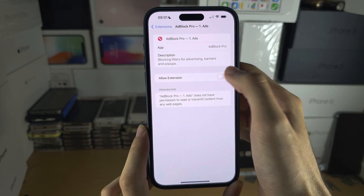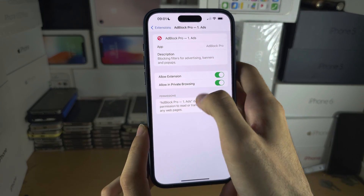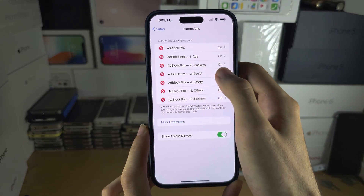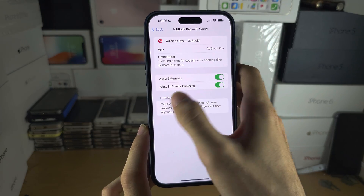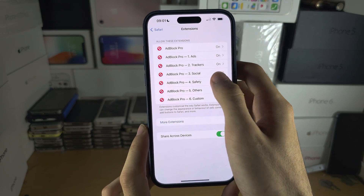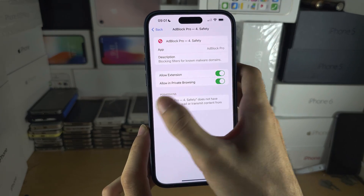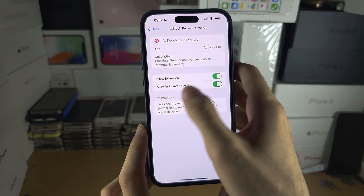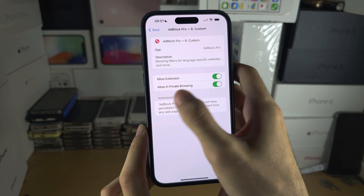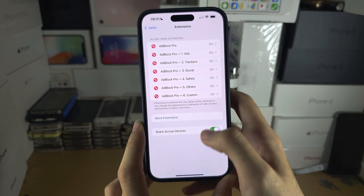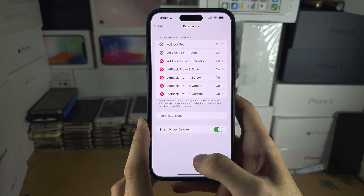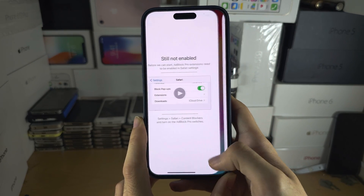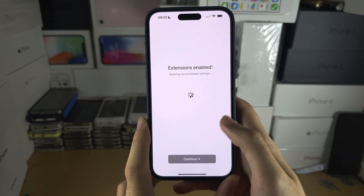You will need to do this one by one and go all the way through — this may take a little bit of time. Eventually they should all be turned on, and then we can head back to the ad blocker app.